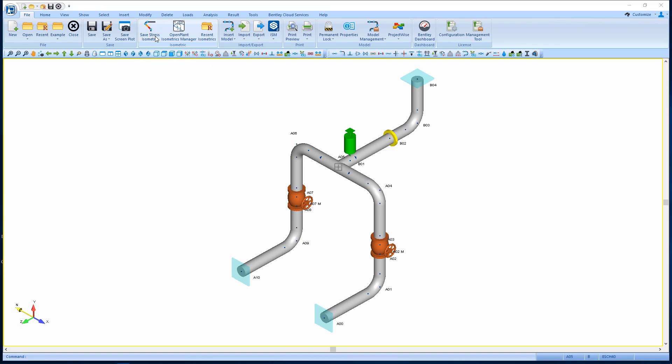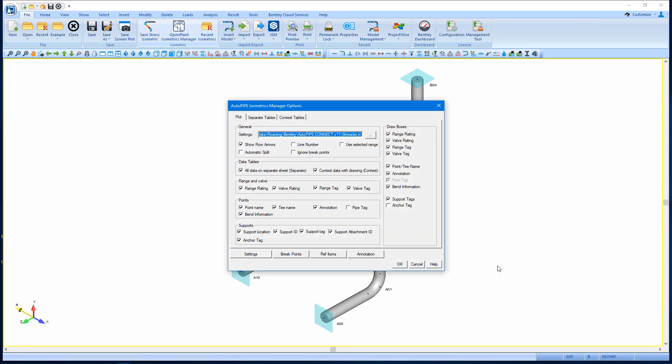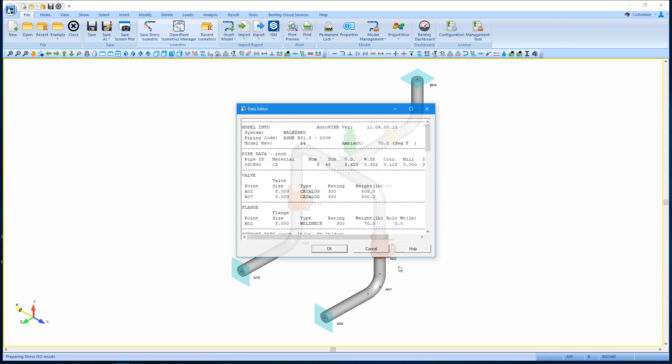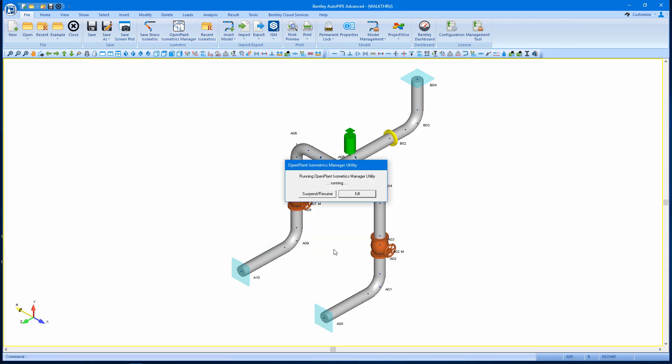So I'm just going to save a default stress isometric. I'll allow Open Plant Isometrics Manager utility to run through and create that isometric for me, which will automatically open in OPIM.